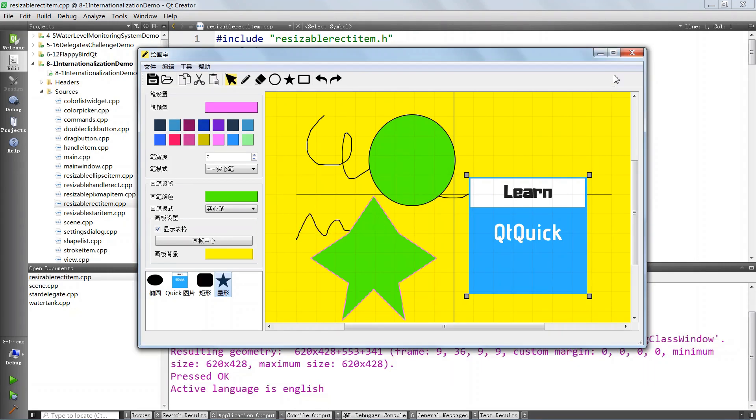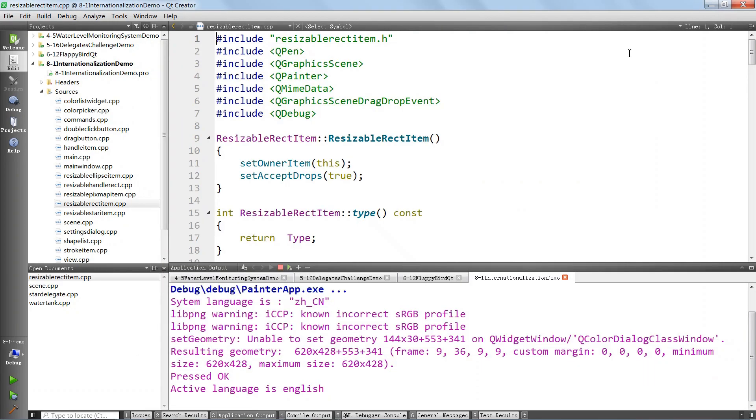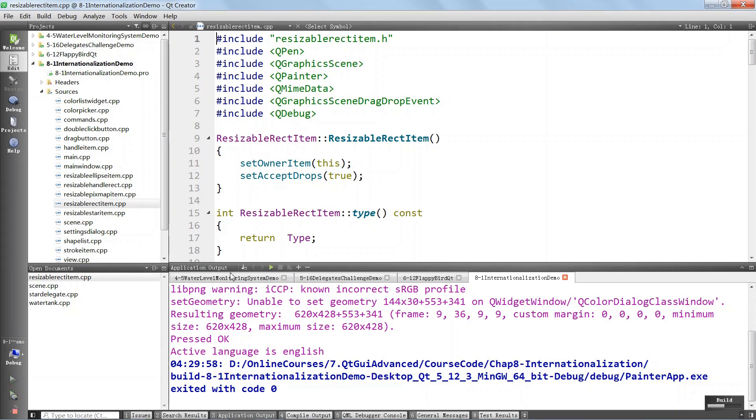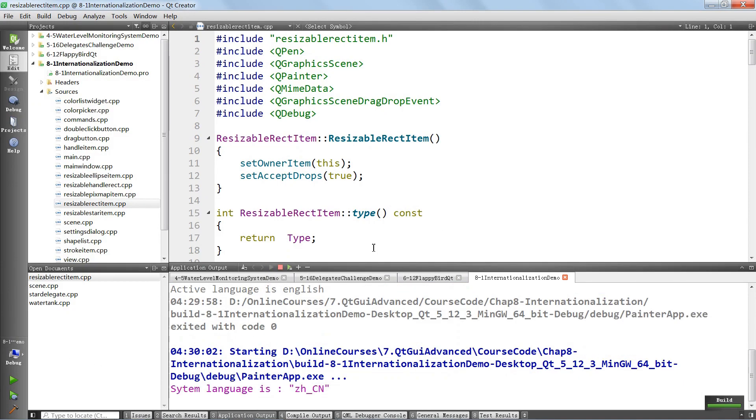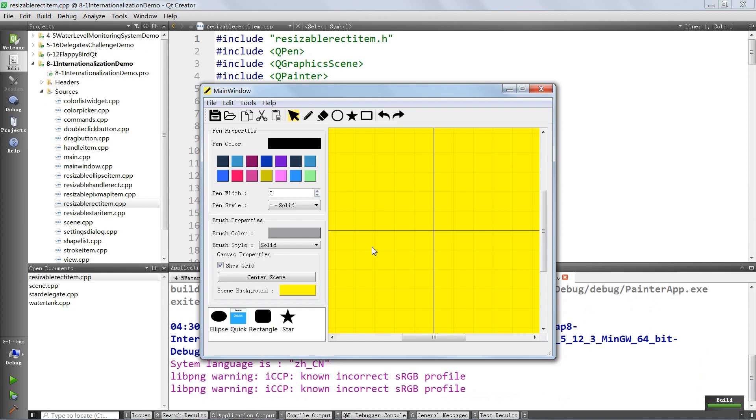Let's choose English here. We're going to hit OK. We're going to close the application. If we run it again, it's going to run in English.